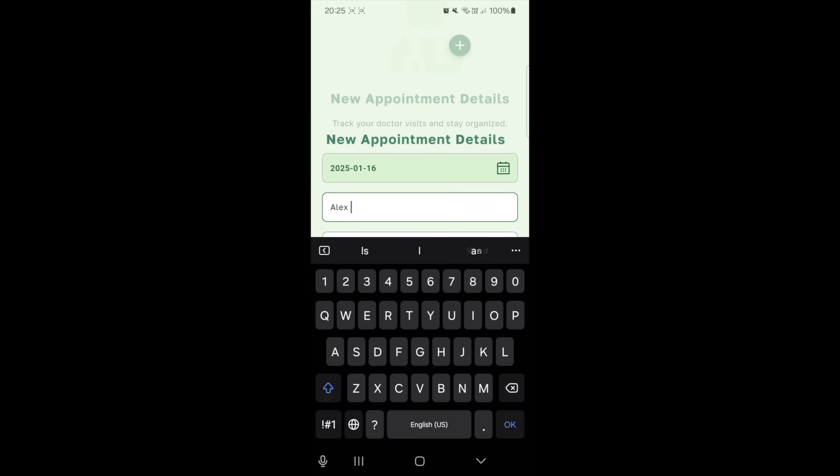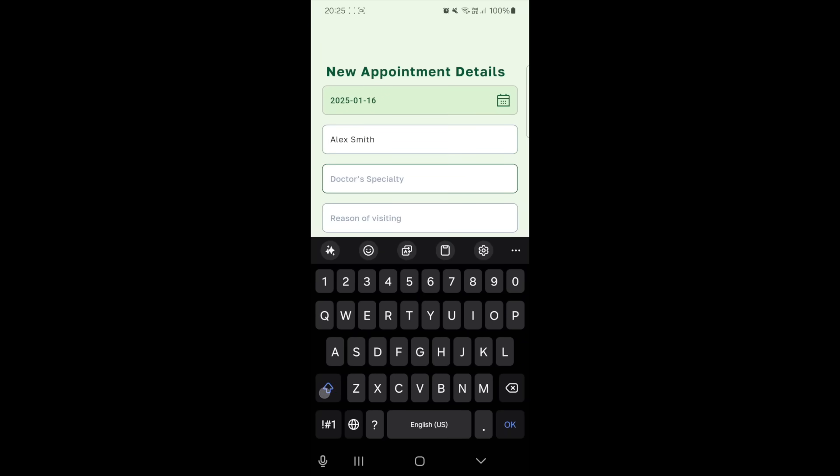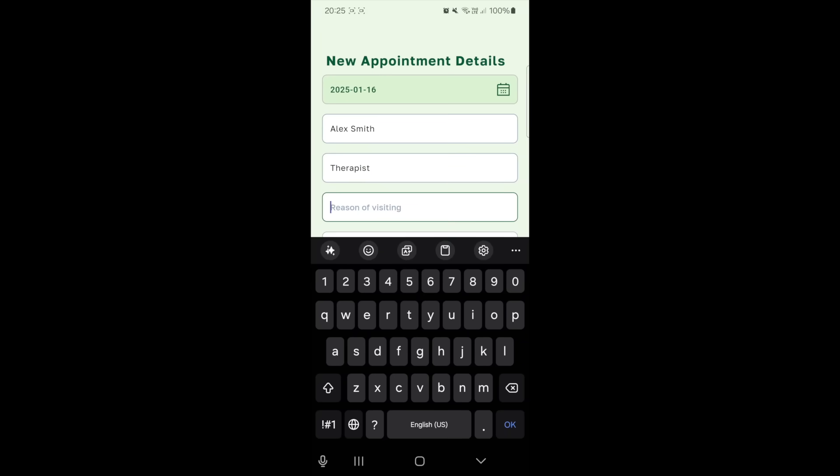Select the date, type the doctor's name, and specify the doctor's specialty. For example, let's choose therapist.